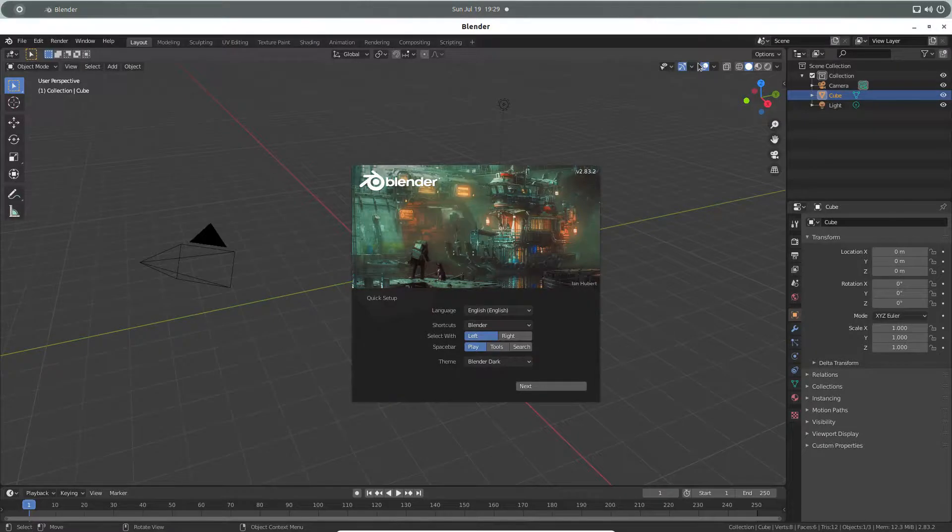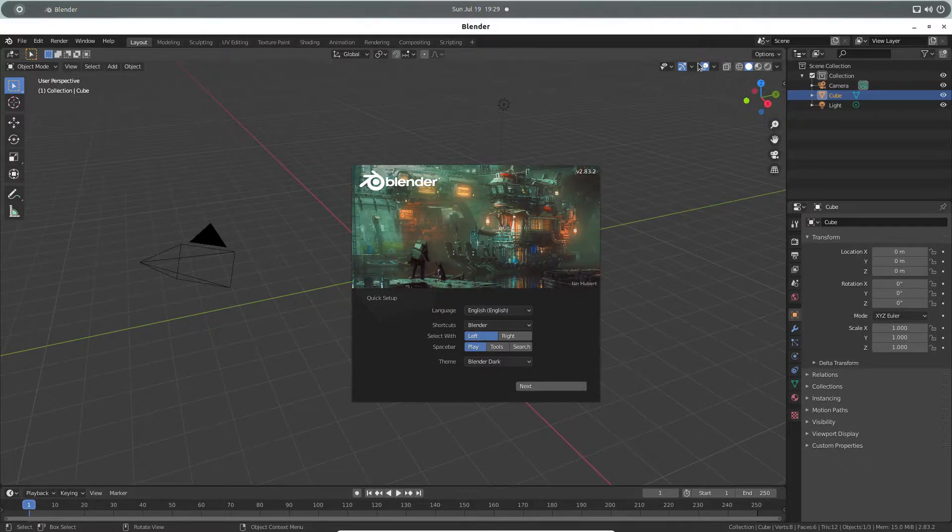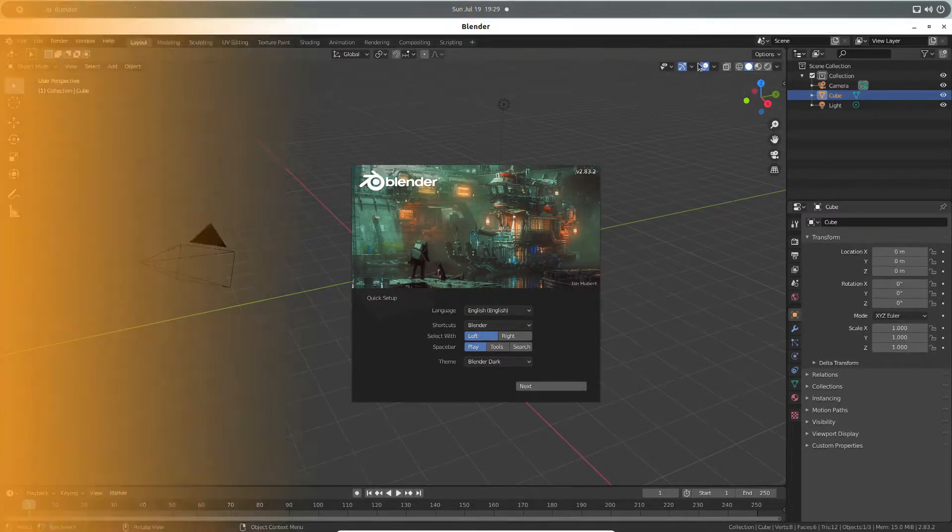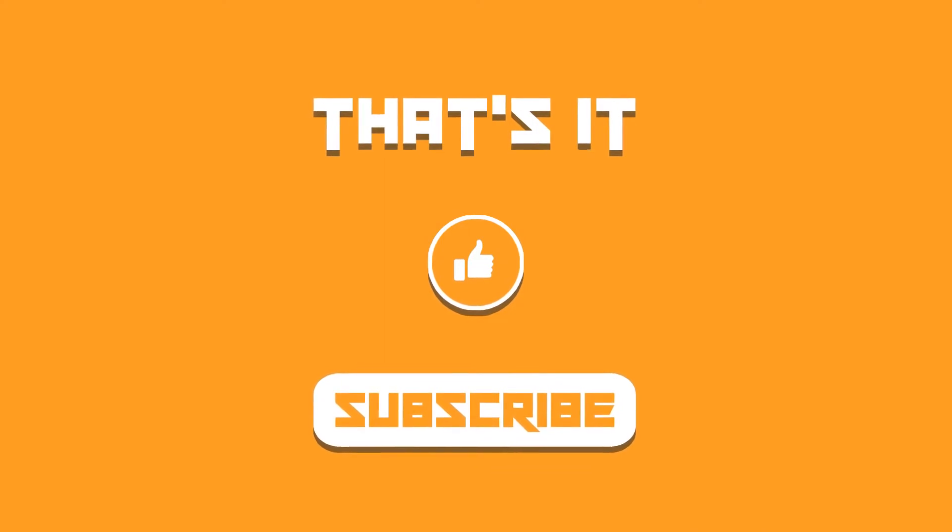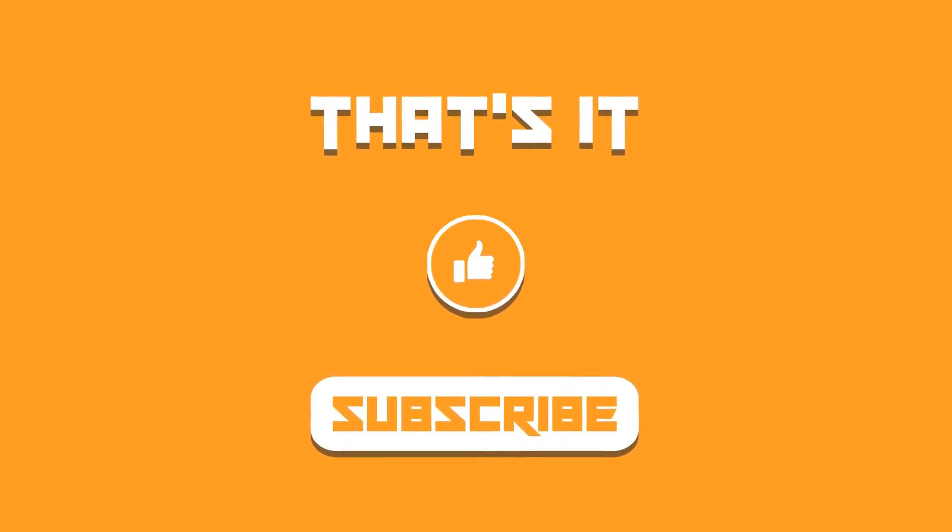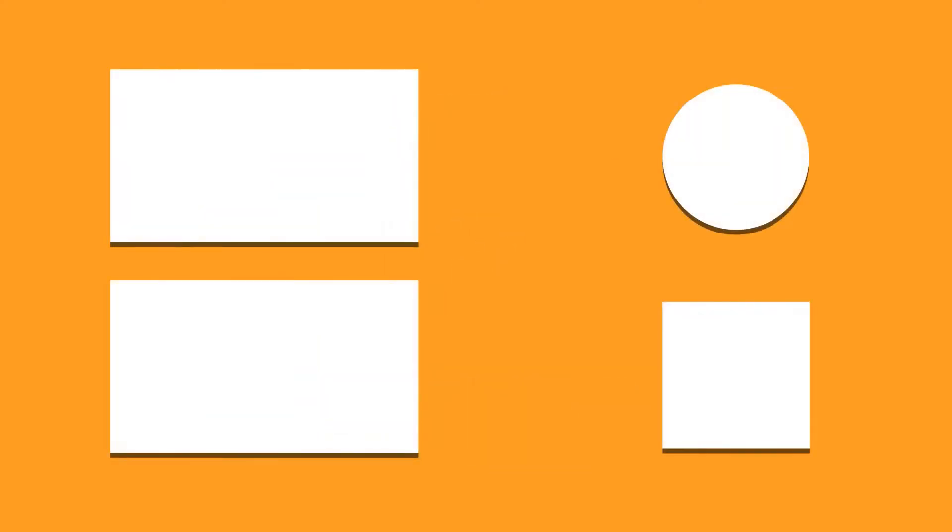This way you can install blender in the system and you will be able to install the latest application version. That was the guide about how to install and set up blender in any kind of Linux distribution. I hope you find it helpful. If you did, then do not forget to subscribe to this channel. I'll catch you in the next one. Till then, take care and keep enjoying Linux.